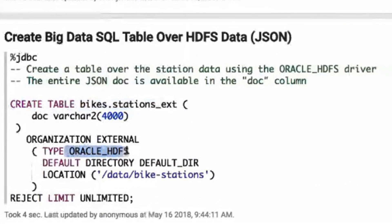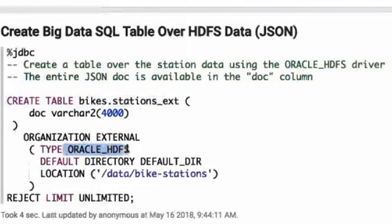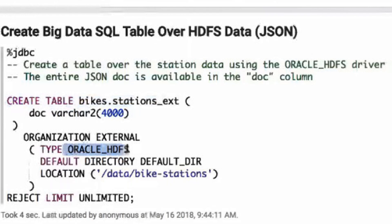To create an external table, use the CREATE TABLE statement with the ORGANIZATION EXTERNAL clause. Notice the type value, which references the Oracle HDFS driver, enabling direct access to the JSON data in HDFS. And we are pointing to the directory where the JSON data is stored. Using this statement, each JSON document, or row in the file, is available in the doc column of the table.